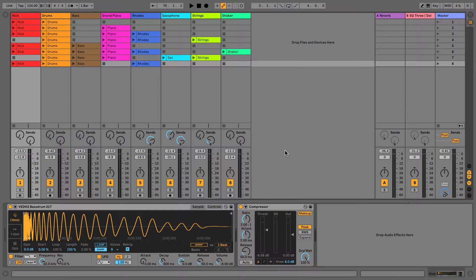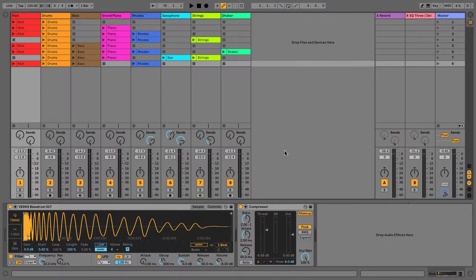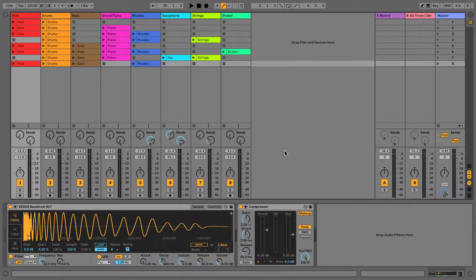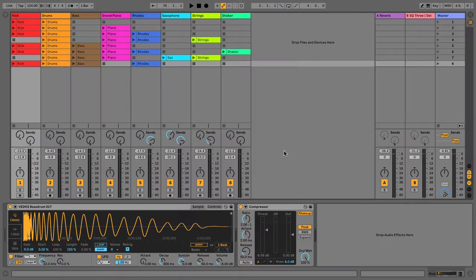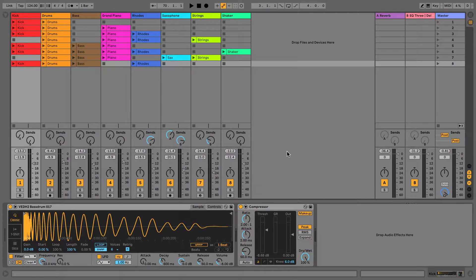Hi everyone, this is Studio Slave and in this video we'll be covering the session and arrangement views in Ableton Live, which is the single most important concept for this DAW and also the one that people get most confused with.